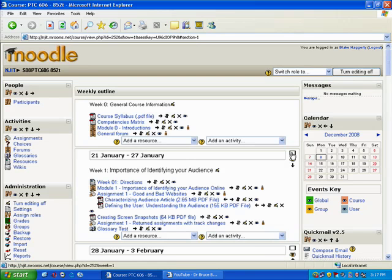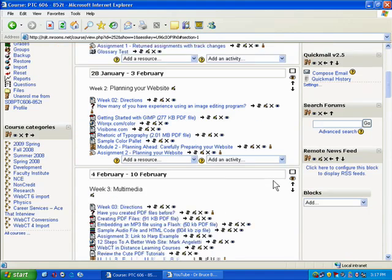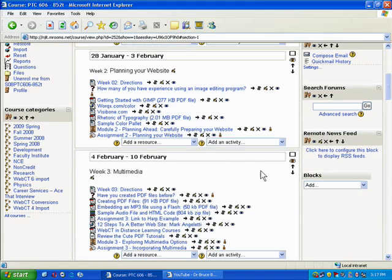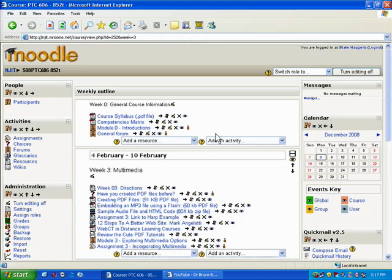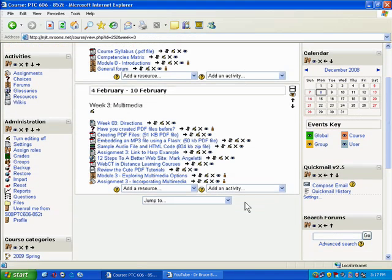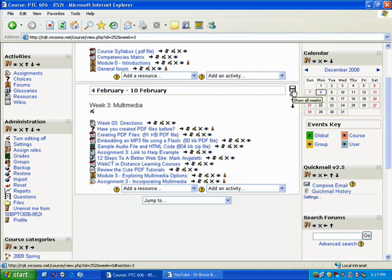What you have up here is the show only week one option. So what that will do is if I go to week three and I click show only week three, it will show you the module zero and it will show you week three, and everything else will be gone. Some faculty like to turn this on so that when they log on they only see that particular week. They're not distracted by the other weeks or the other topics that are available.